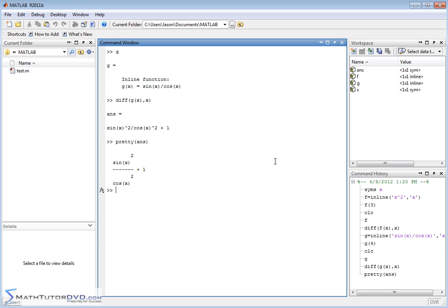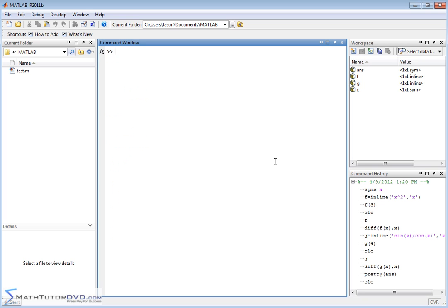So that is the essentials of how to calculate a derivative in MATLAB. You have to define the function. You must define the independent variable as a symbol.